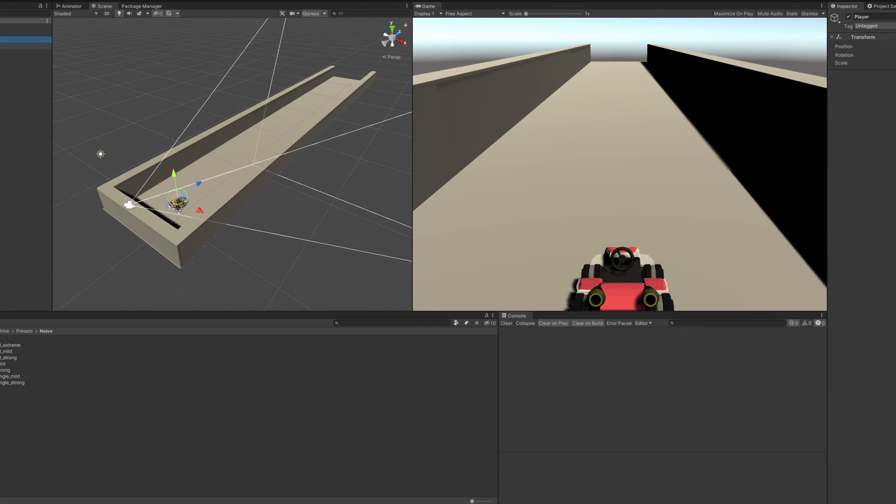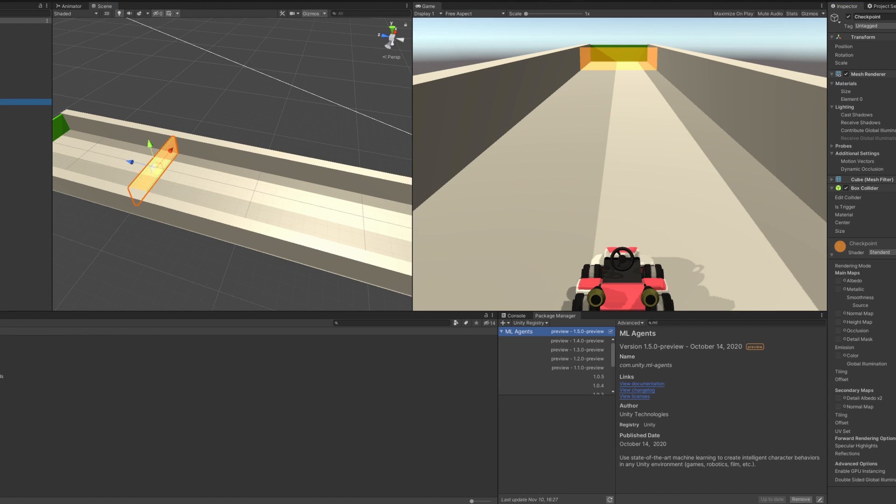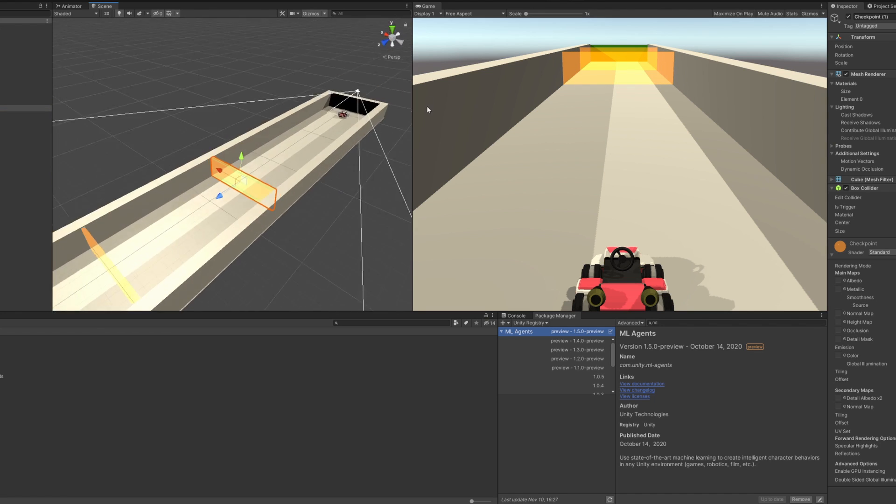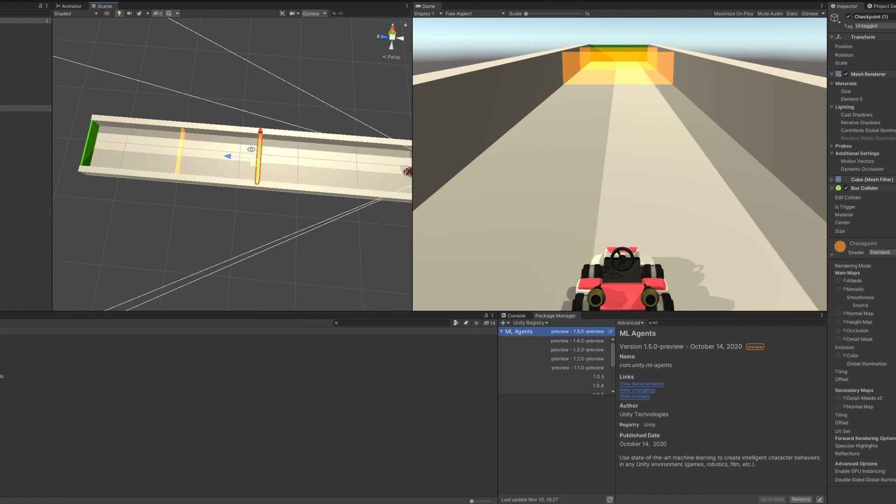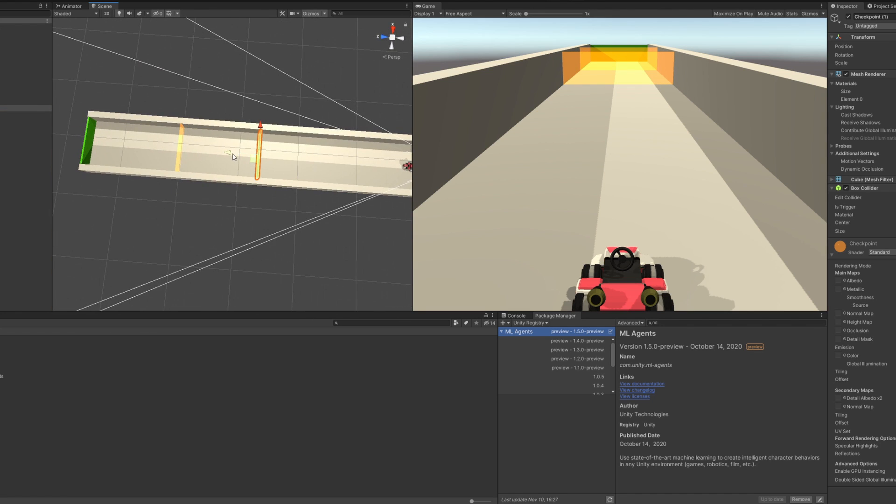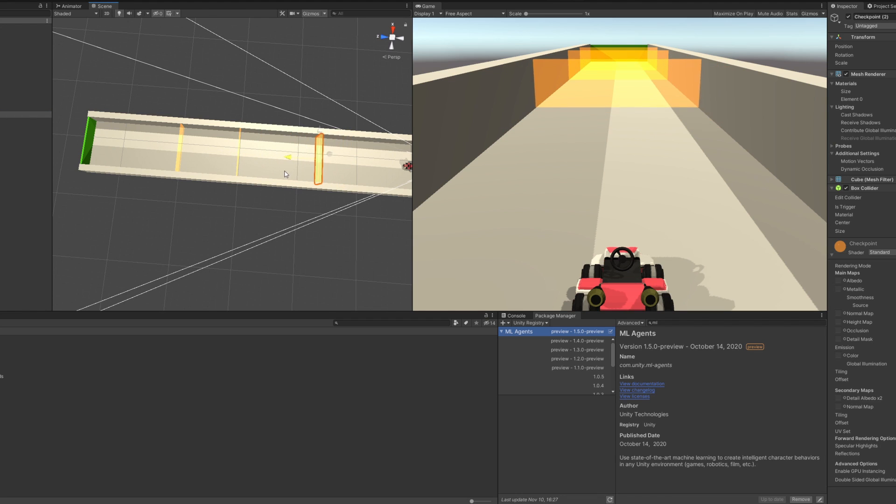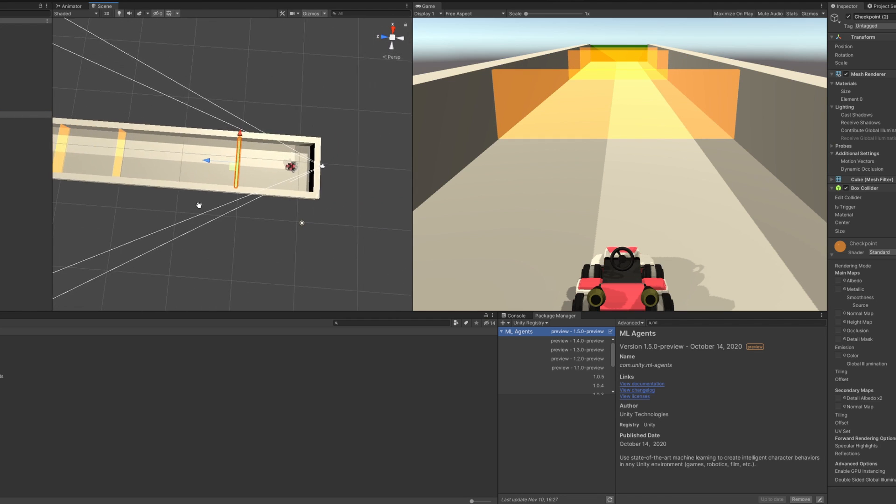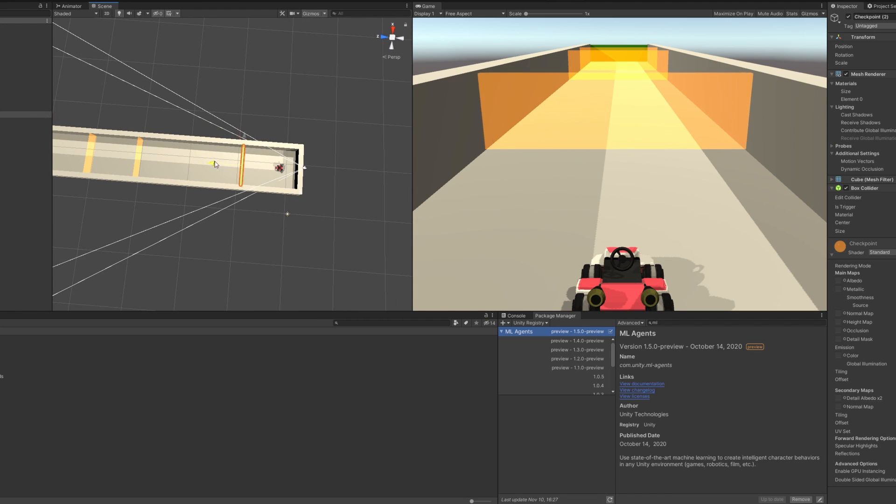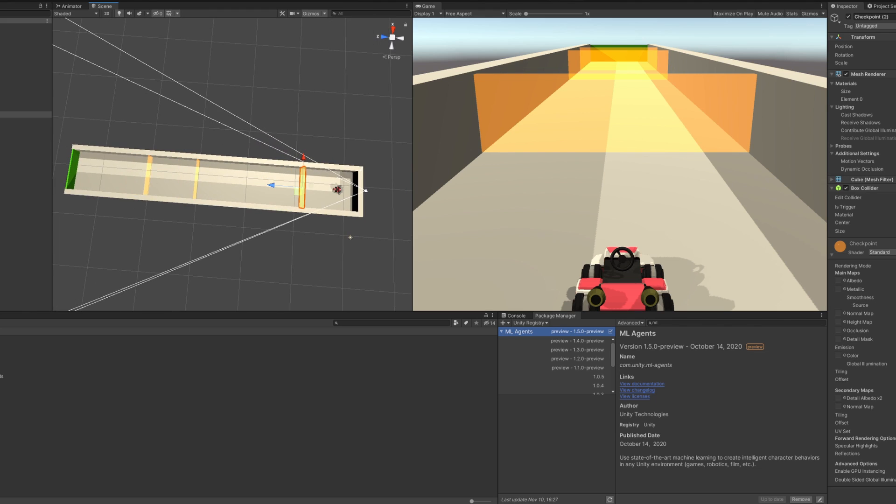So I can set a number of checkpoints, place them around the track like I want, and the goal is always to reach the next checkpoint. No rewards are given for reaching a previous checkpoint or skipping one.